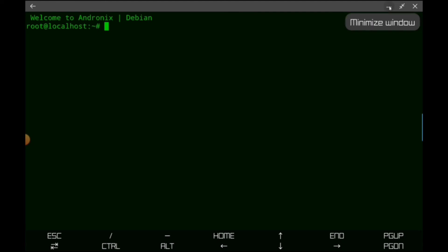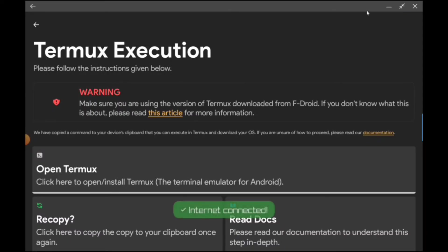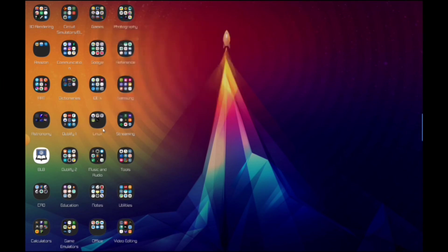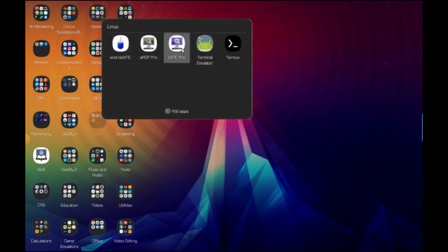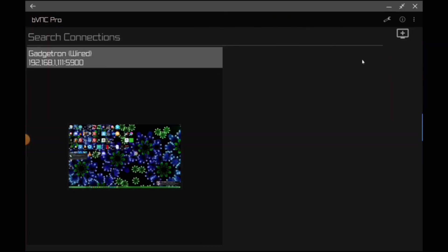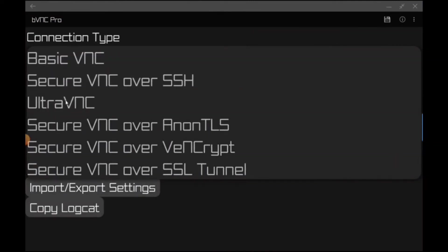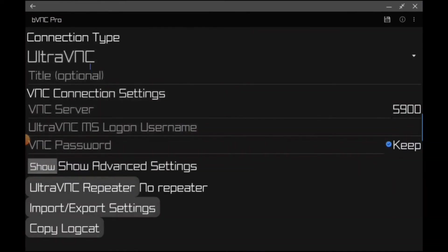Let's go ahead and add a VNC entry into our VNC app of choice. So I prefer the bVNC, it's just an excellent app. One thing I will note is that when using this app you need to make sure you use the Ultra VNC setting. So that's bVNC. Make sure you choose Ultra VNC. I'm not sure why, but that's the only way it seems to work for some reason. I'll go ahead and give it a title.